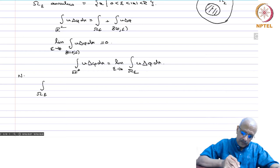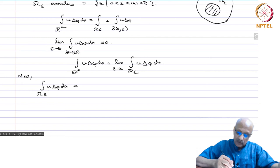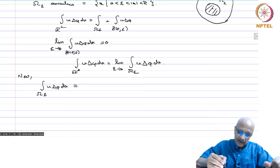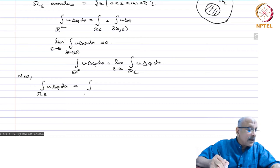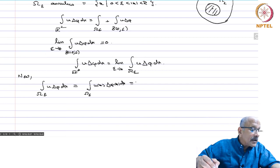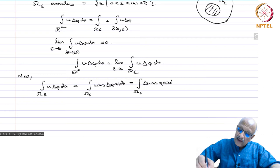Now we compute the integral over Ω_ε of u·Δφ dx. Since u is smooth and Δφ is smooth on Ω_ε (which does not contain the origin), we apply Green's theorem — the higher-dimensional generalization of integration by parts. This gives: integral over Ω_ε of u·Δφ dx = integral over Ω_ε of (Δu)·φ dx plus boundary integrals over S_R (where |x|=R) and S_ε (where |x|=ε).